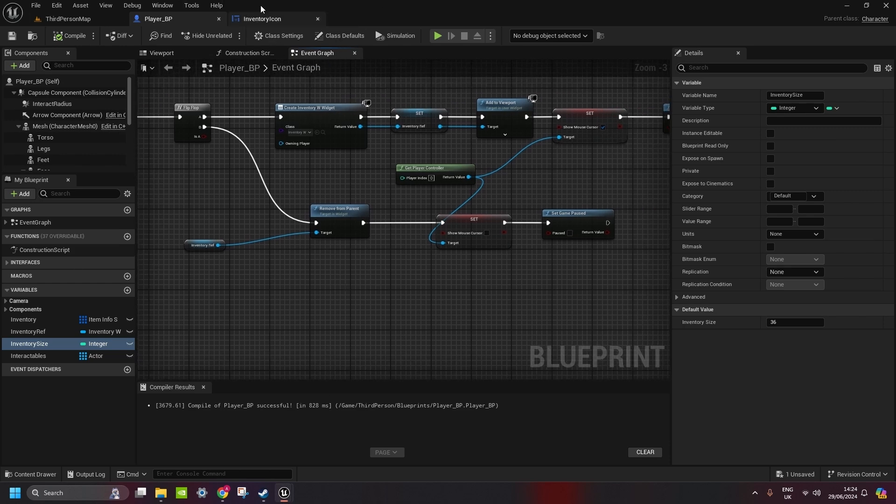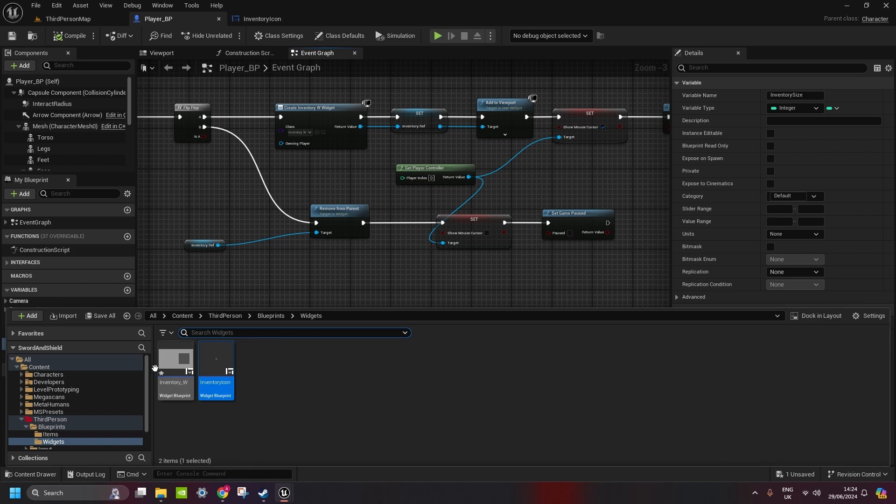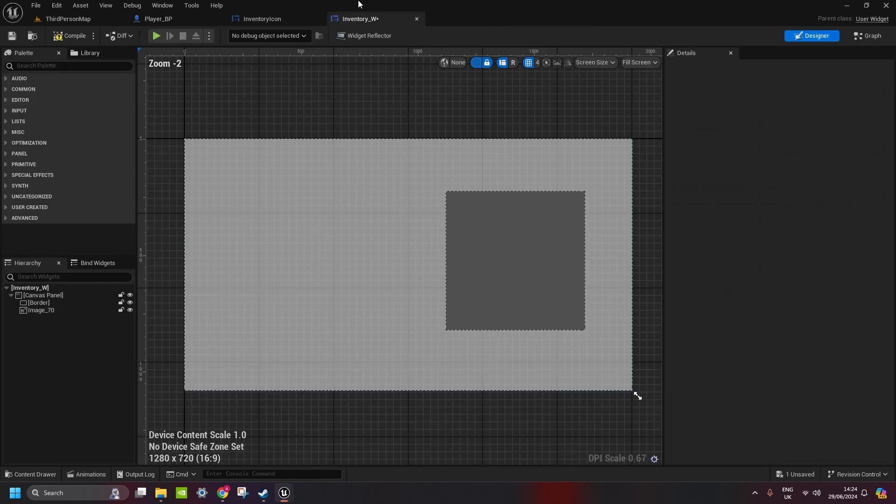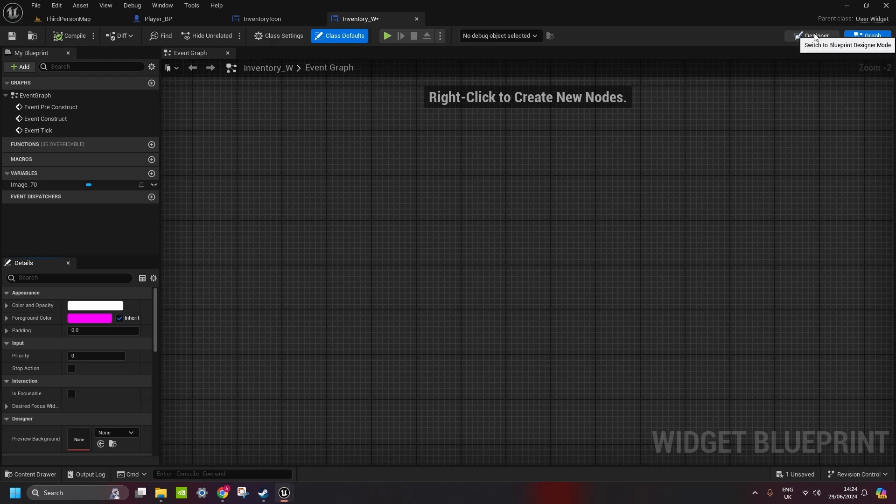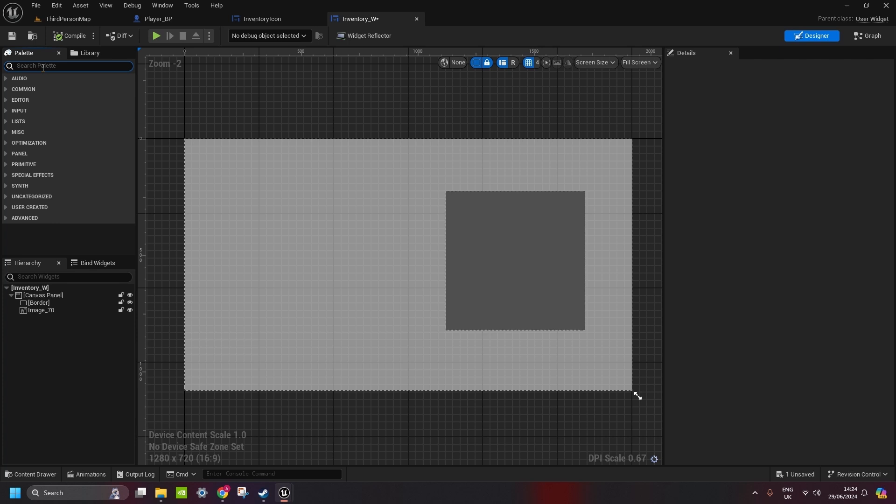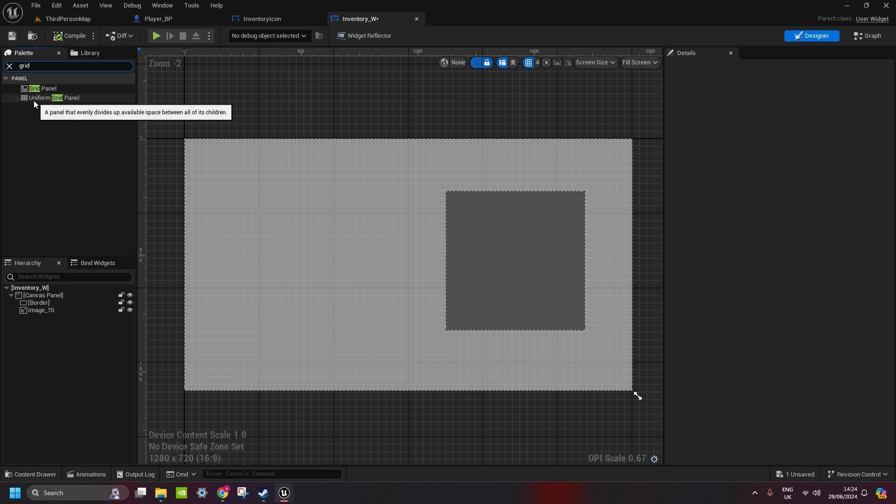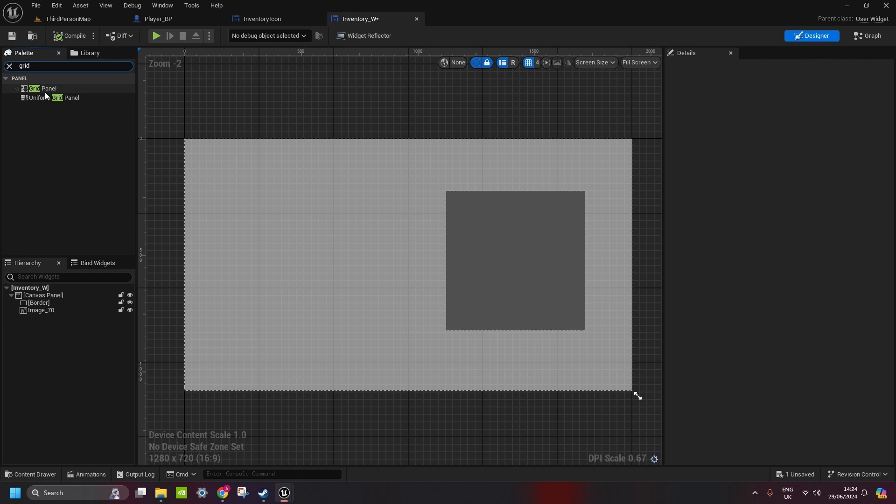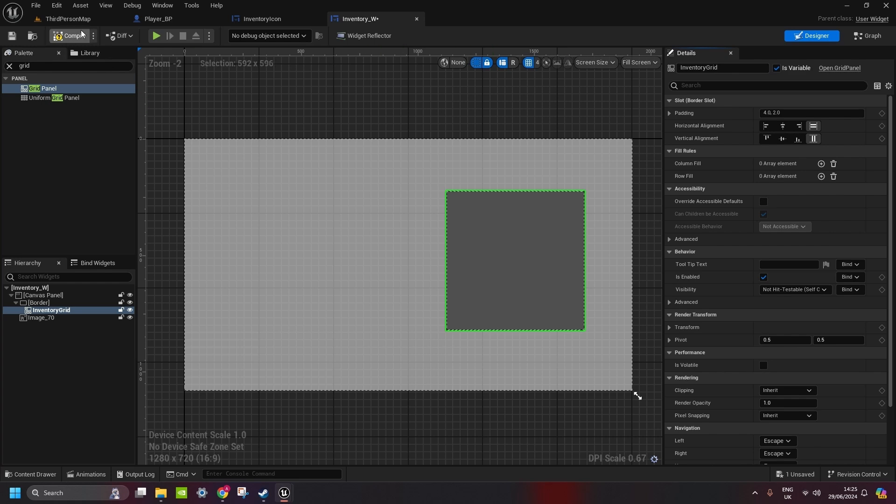Let's go to inventory. We go to graph. Oh, sorry. One more thing we need to do here. In design, we get grid. We need to get this grid panel, which organizes the icon next to each other. This one uses all available spaces, so it splits the icons. We copy it into border. Rename it to inventory grid. And tick in is variable. Compile and save.